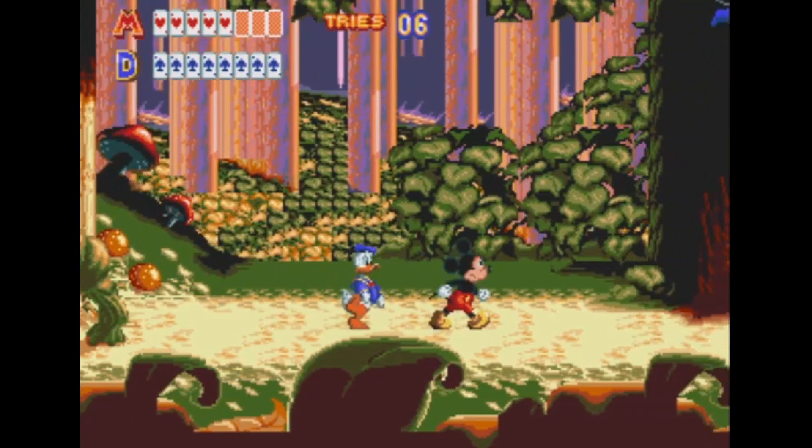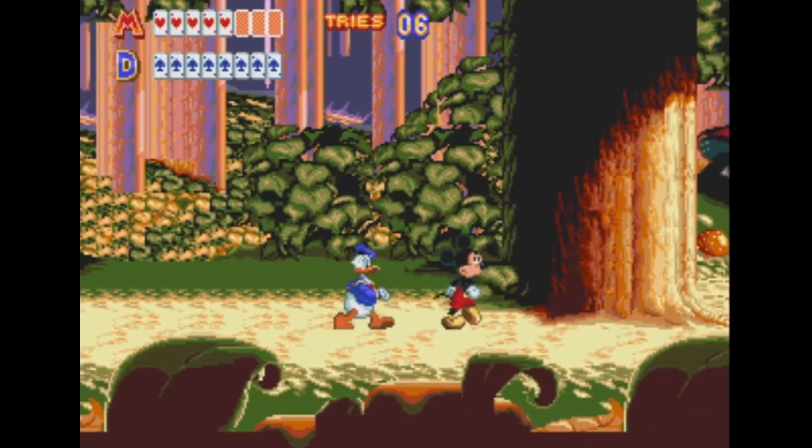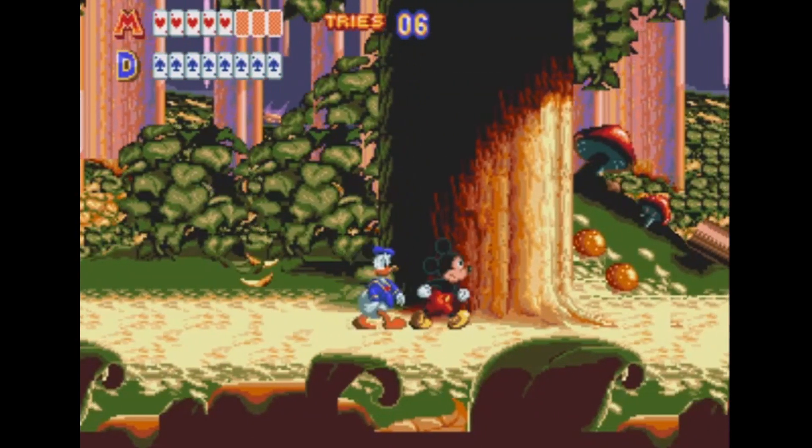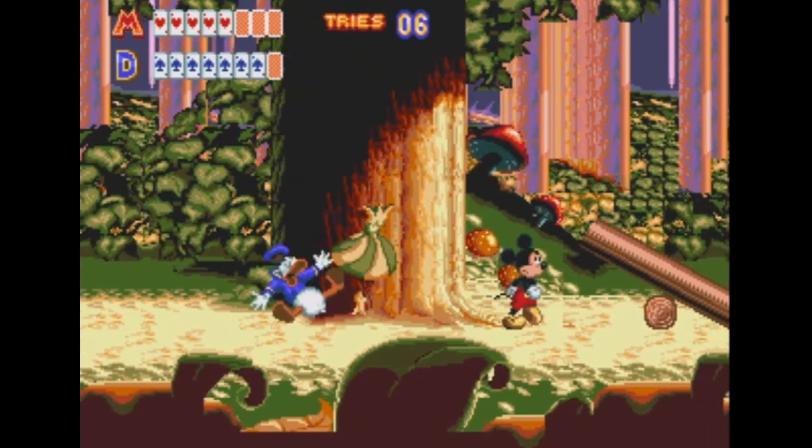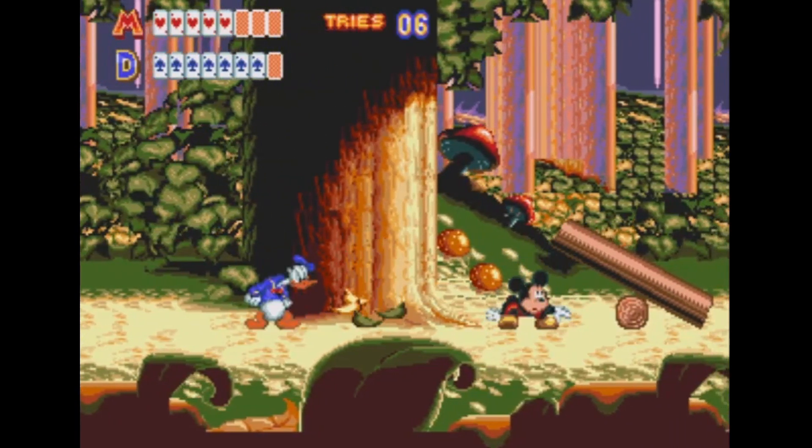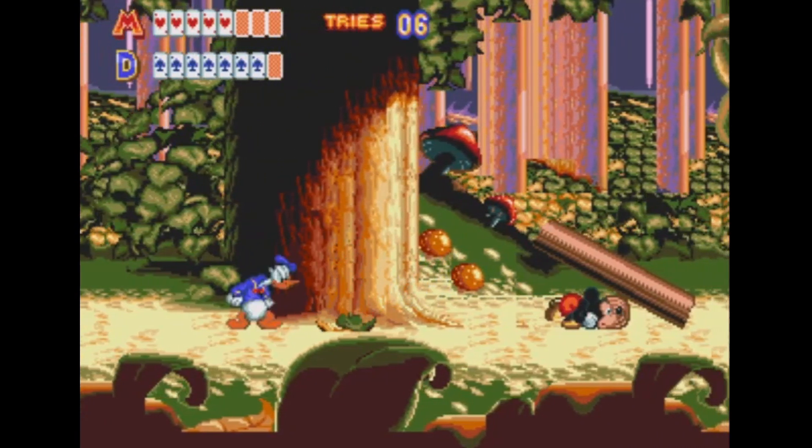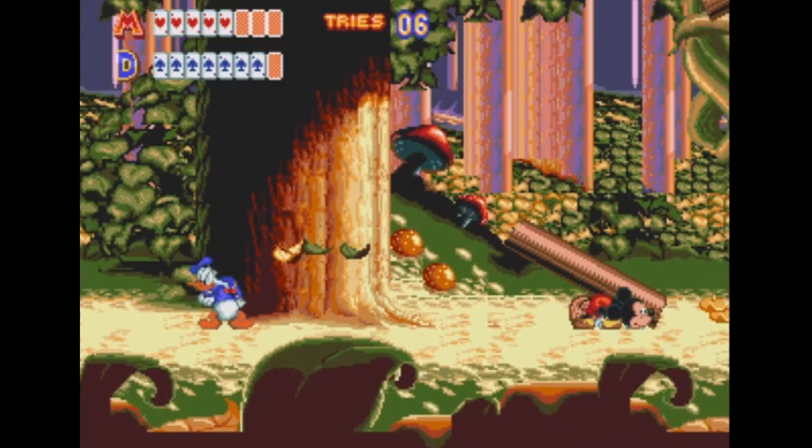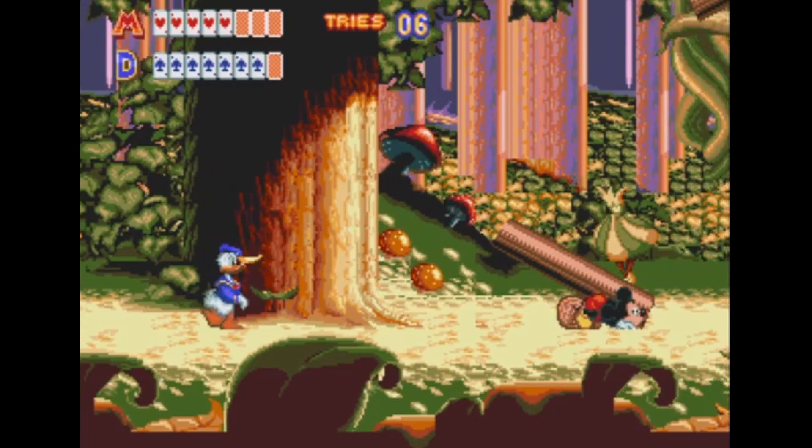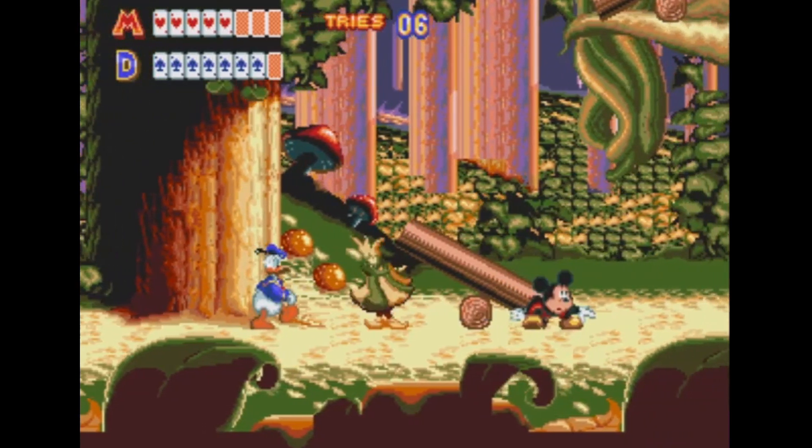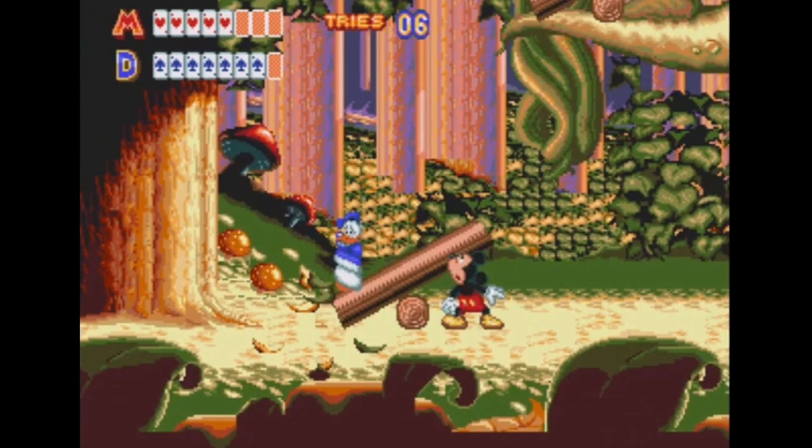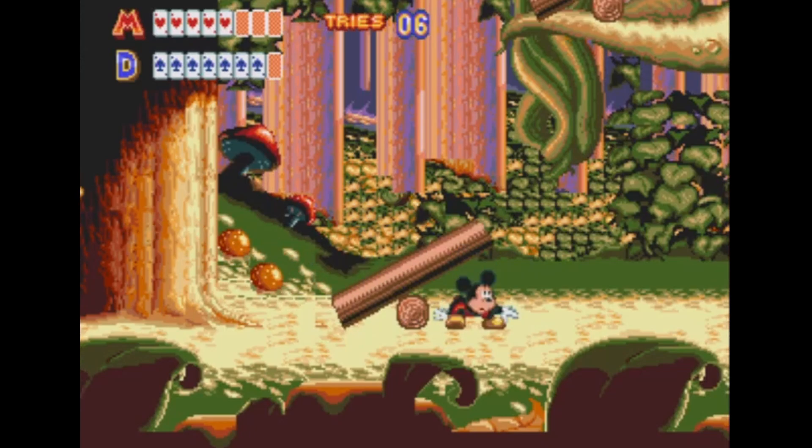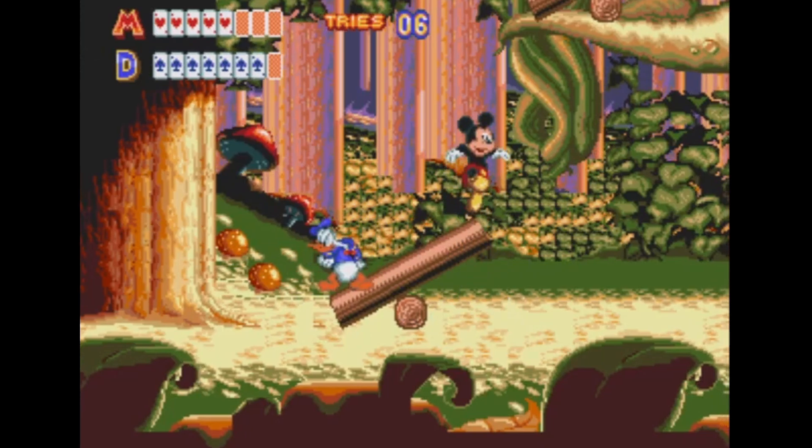Of course in this particular scene, in addition to the different tile priority layers of one of the background layers, there's also some tile scrolling going on so it almost looks like there's three or four layers depending on how you look at it, but that's a bit beyond the scope of today's lesson.